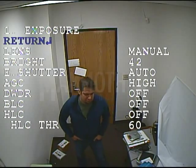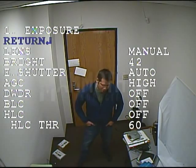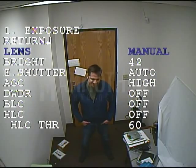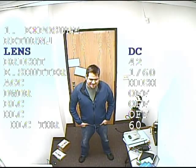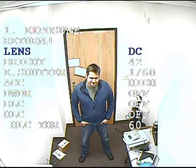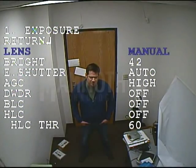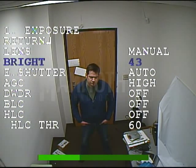Here we're going to show you the exposure settings on the 620 IR camera. The first setting is lens. You're going to set it to manual or DC. If it's a fixed lens, you want manual. If it has a varifocal auto iris lens, you can set it to DC to adjust the iris automatically.